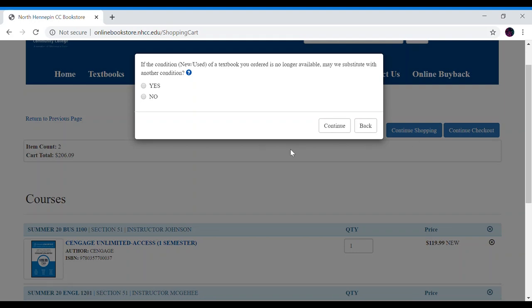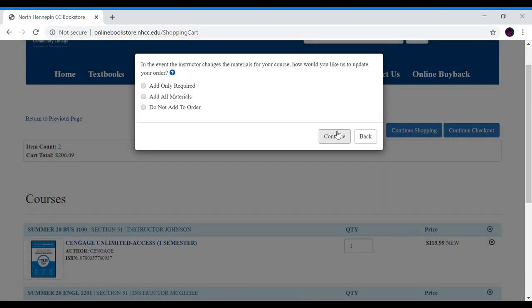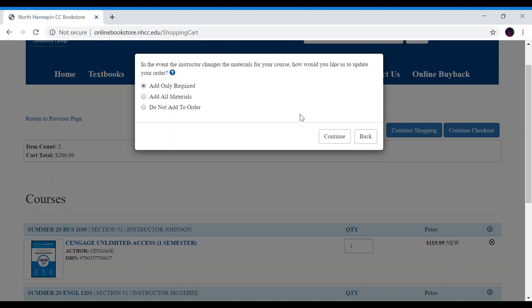If the condition new or used of a textbook you ordered is no longer available may we substitute it with another condition. This just means let's say if the English book is only available in new and I chose used is it okay if we substitute it for new. If so click yes if no click no and we'll have to contact you once we process the order. In the event the instructor changes the materials for your course how would you like us to update your order. Let's say the teacher changes their textbook from one to another. Is it okay to add those materials to your order. If not click do not add order and we will contact you if those are changed. If so add all materials or add only required materials. I'm going to add only required materials.